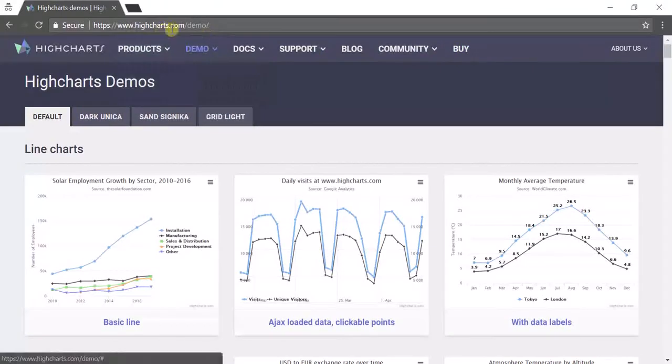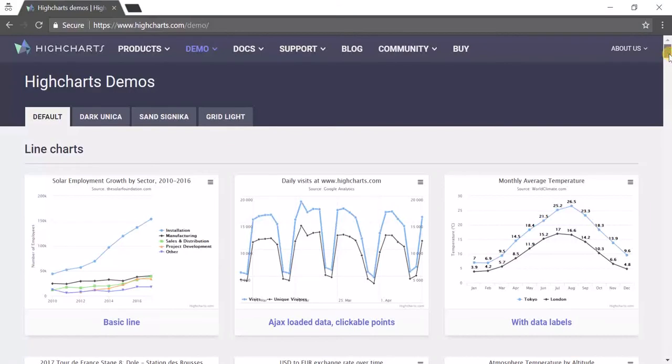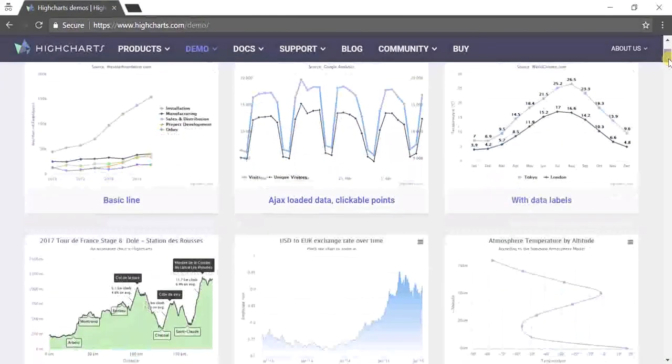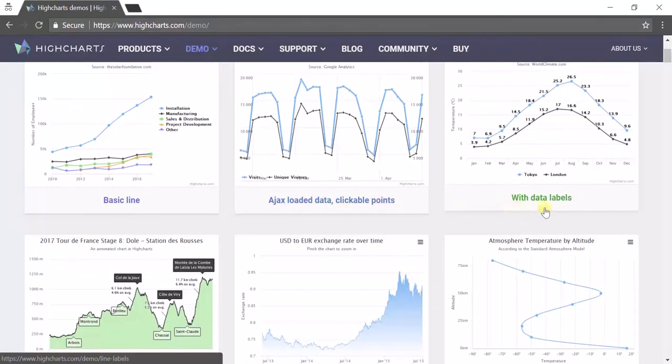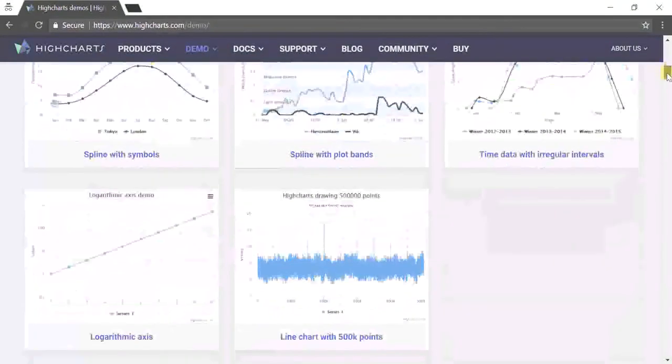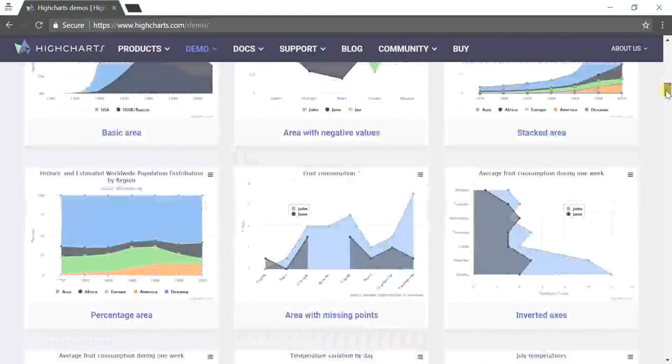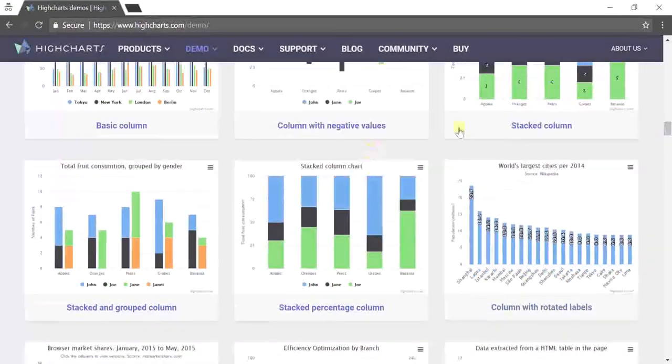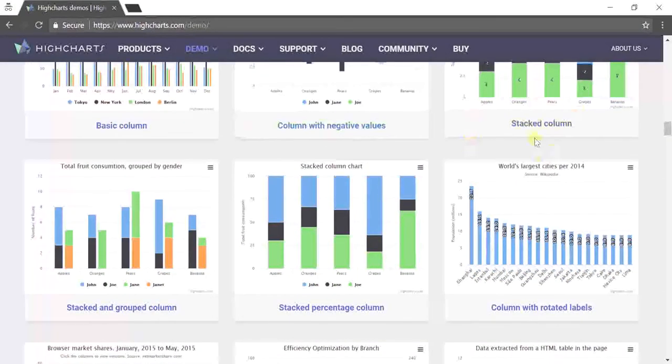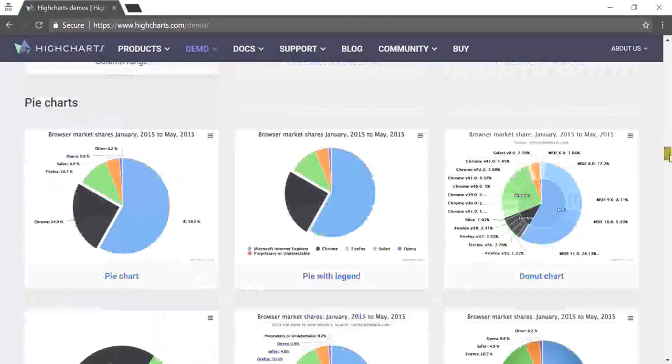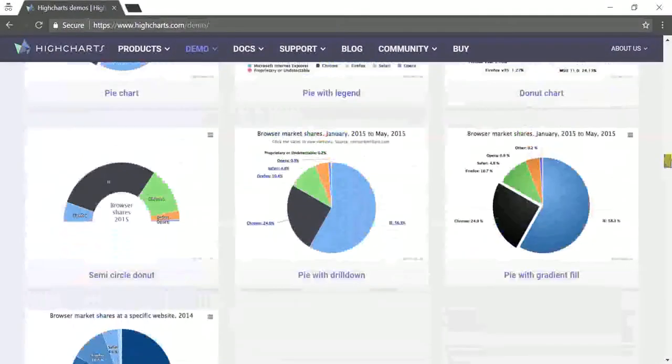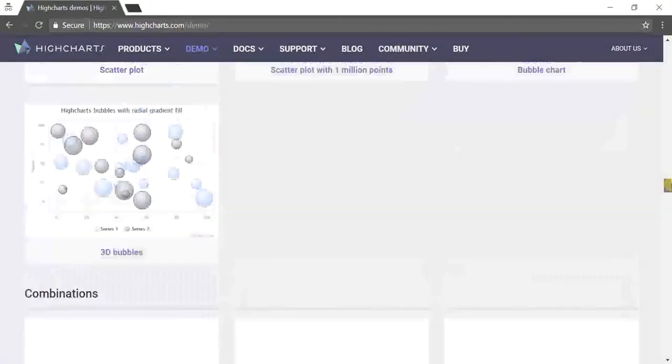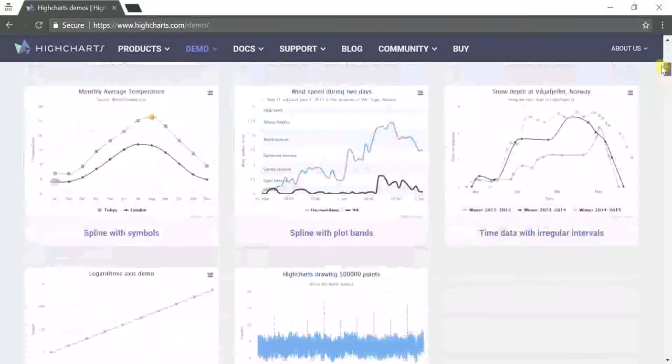Highchart is a UI component through which we can generate dynamic graphs. You can see this screen, there are many ways we can create the graph - baseline, Ajax loaded data with data labels. Even we can generate bar graphs, pie charts, line graphs, all representations of images we can generate using Highchart.